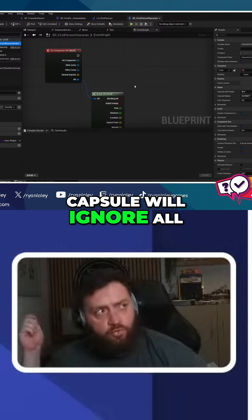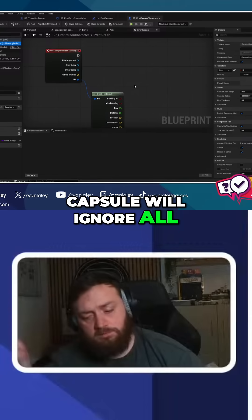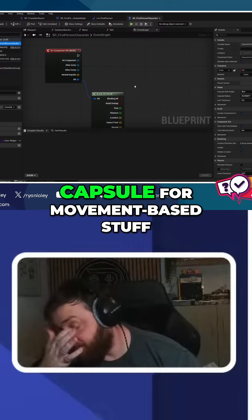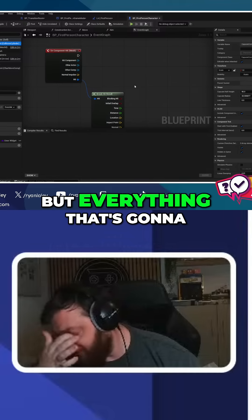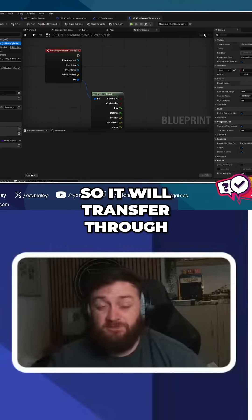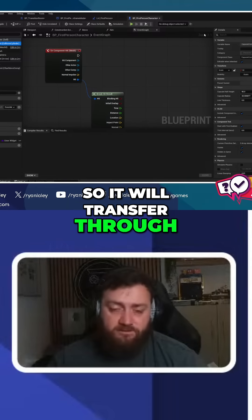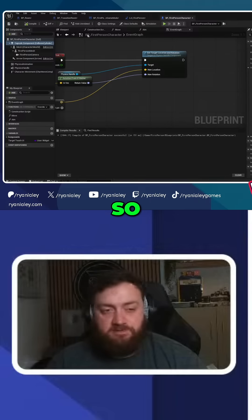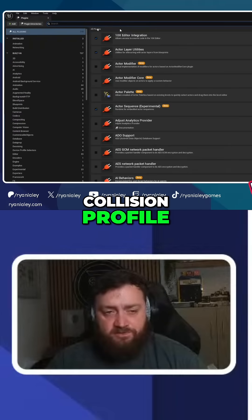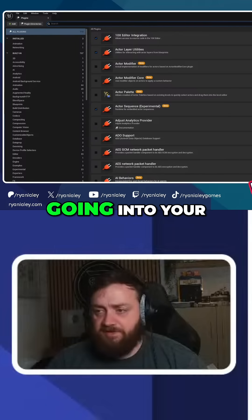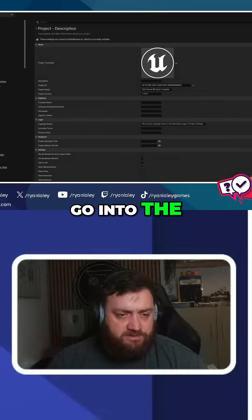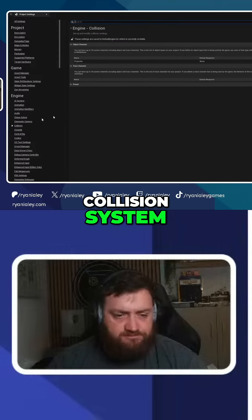You basically want to make sure your capsule will ignore all weapon attacks. You still need the capsule for movement-based stuff, but everything that's going to damage you, you want to ignore the capsule so it will transfer through over to the body. So you're probably better off making your own collision profile, which you do by going into your project settings and into the collision system.